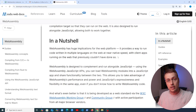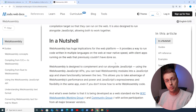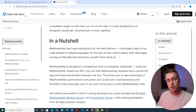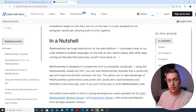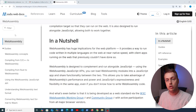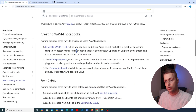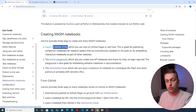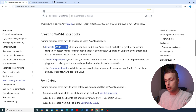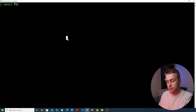WebAssembly is really good at rectifying browser performance issues because it runs at near-native speed. If you're interested in more videos on WebAssembly, let me know. For now, let's get back to Marimo notebooks — we're going to create a notebook and export it to WebAssembly later in the video.